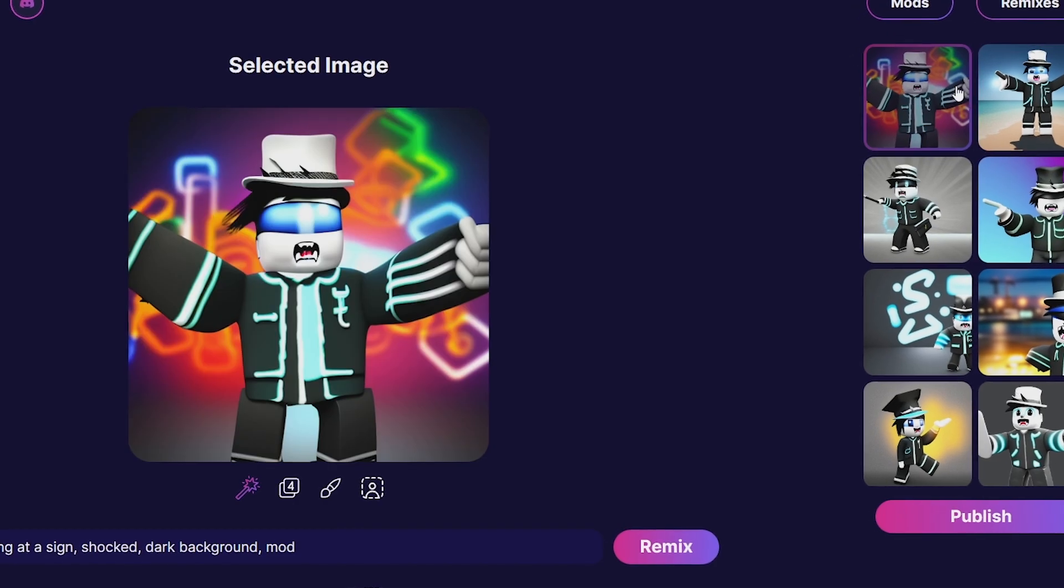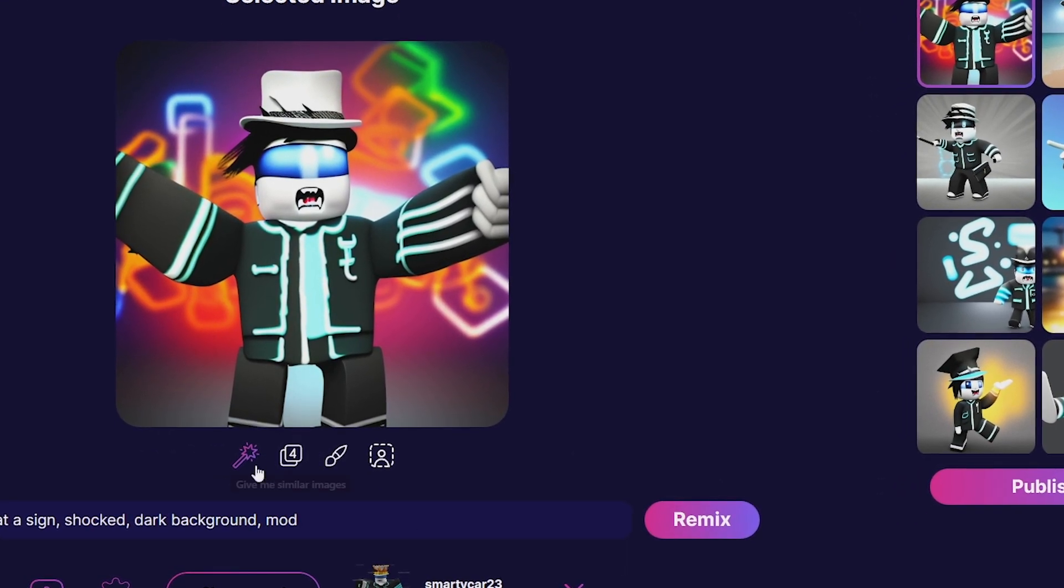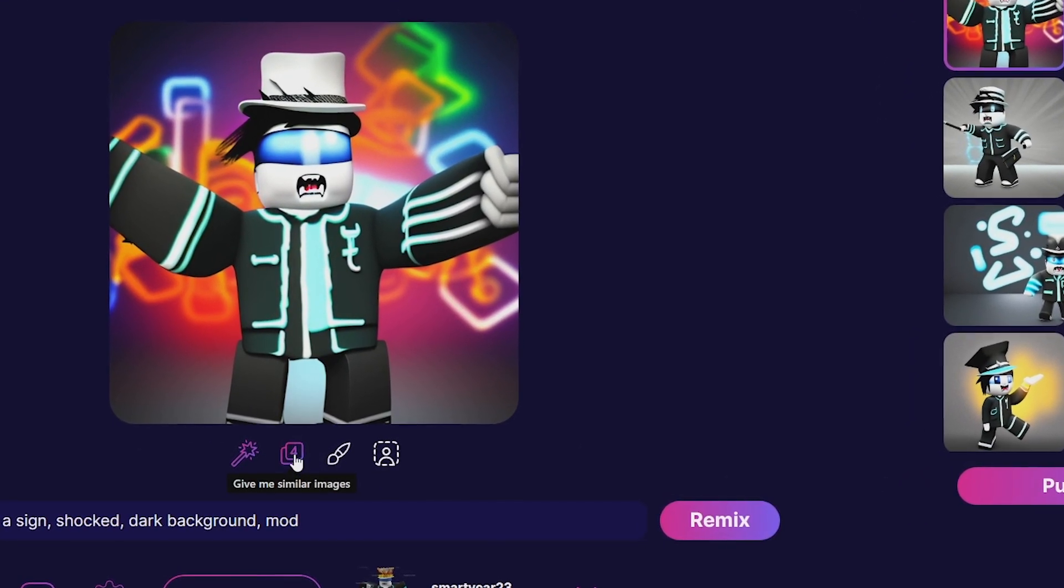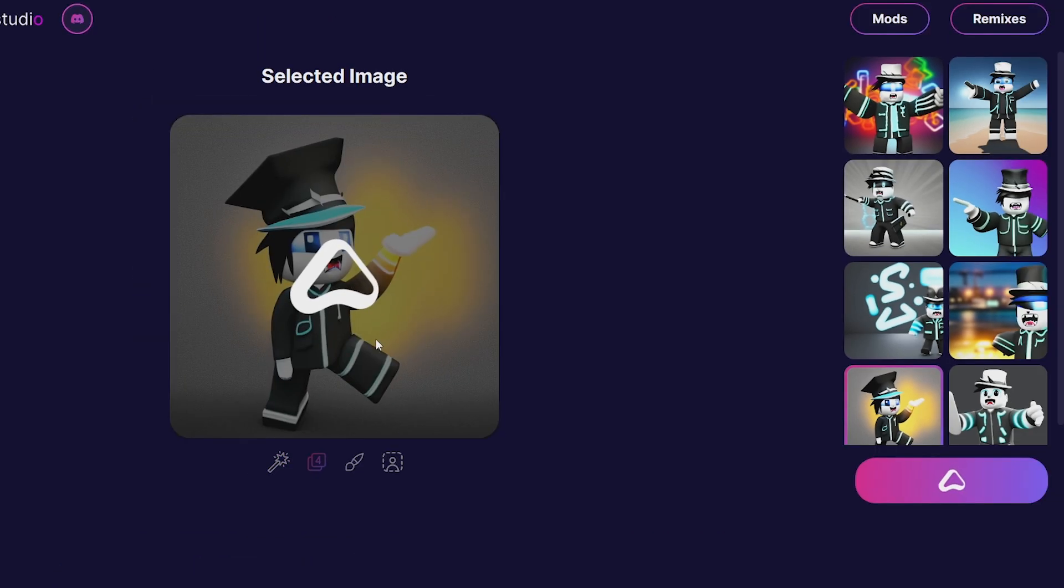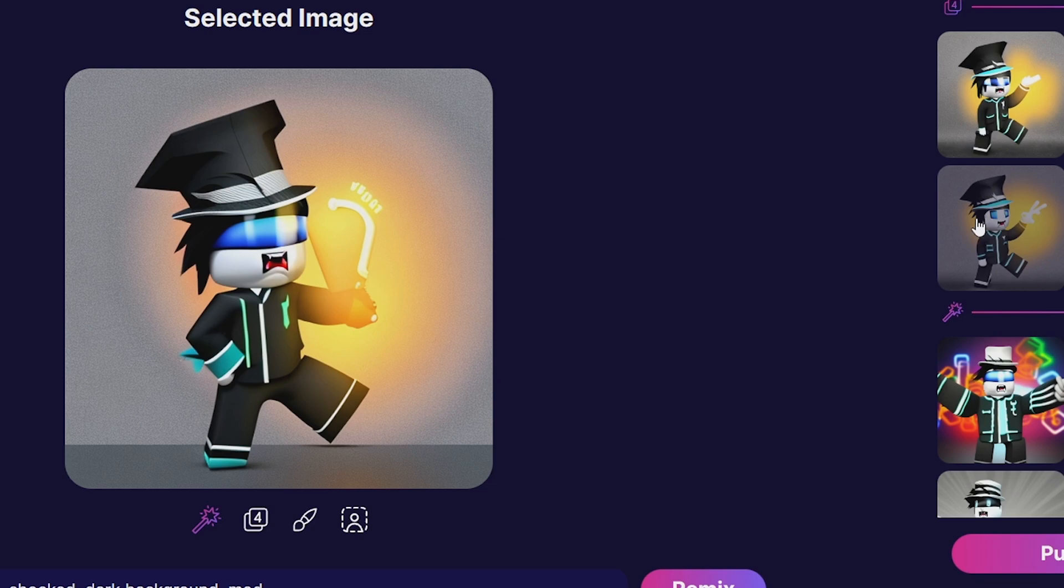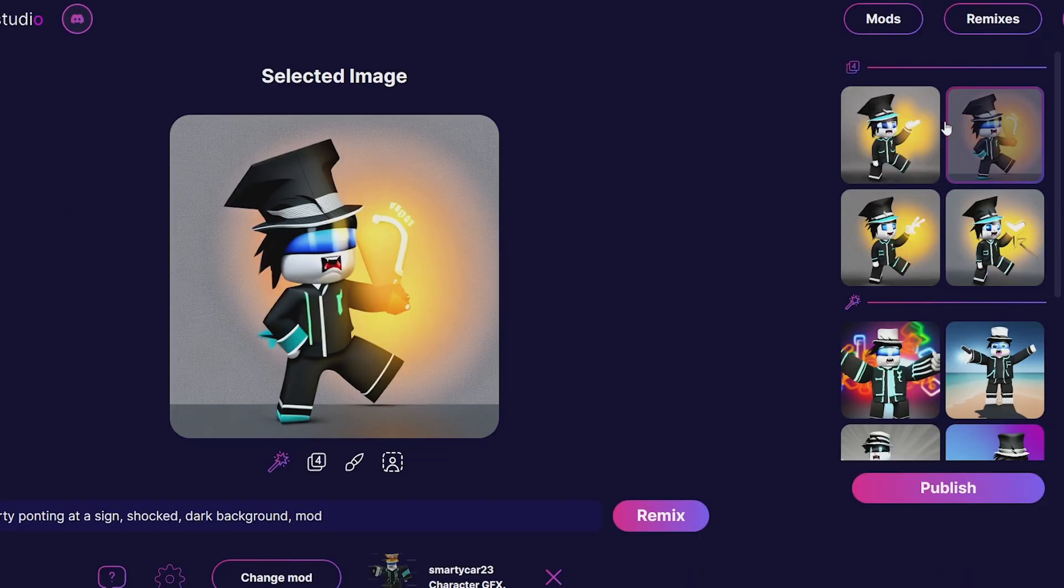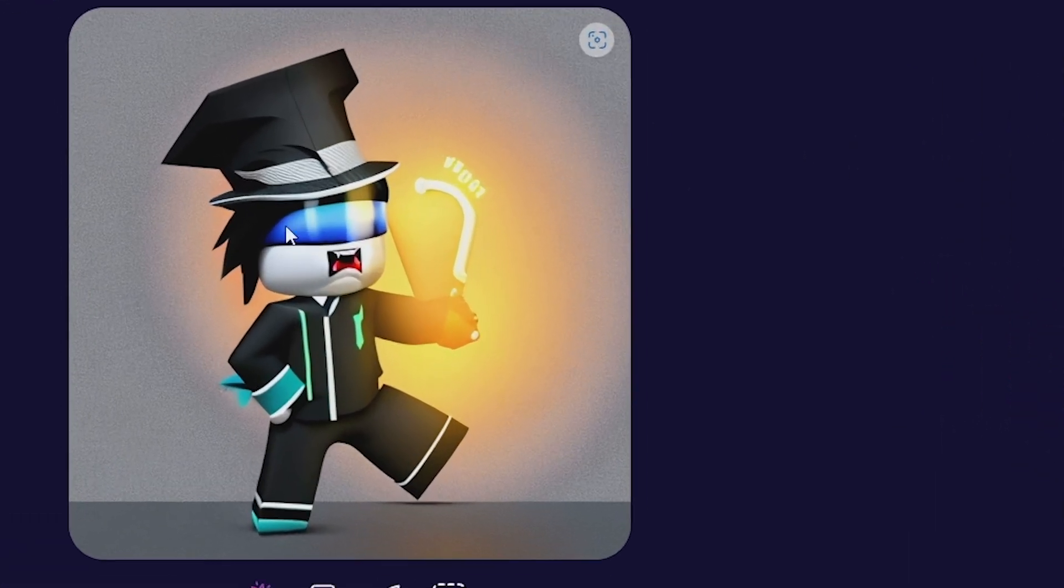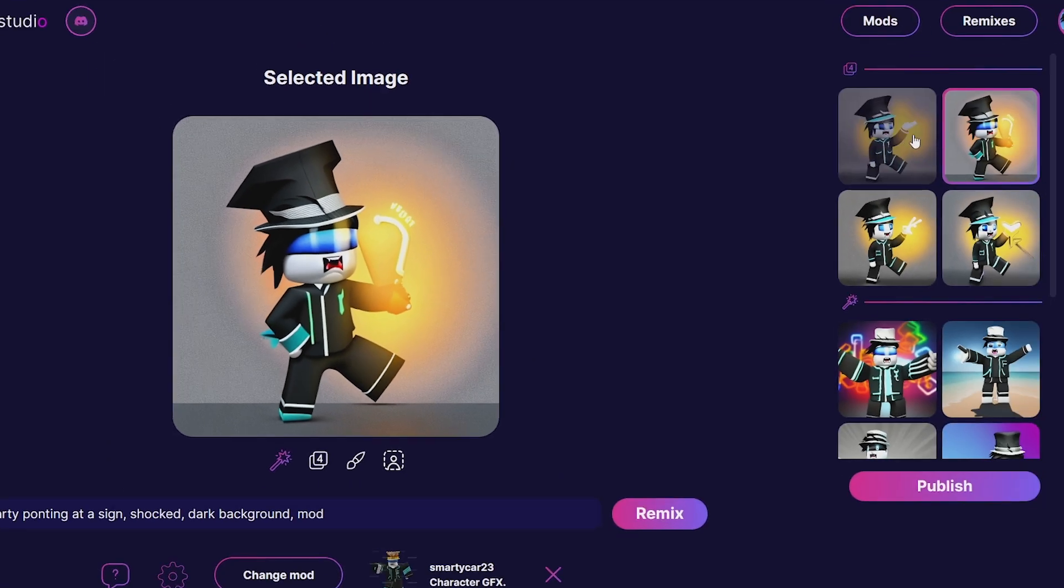You can pick one you like and get similar images. Let's say I like this one, so we'll get similar images from this. Cool, now we got all these different images and I think this one looks a lot more accurate. I'm really liking this, although the top hat looks a little interesting. This is actually pretty good.